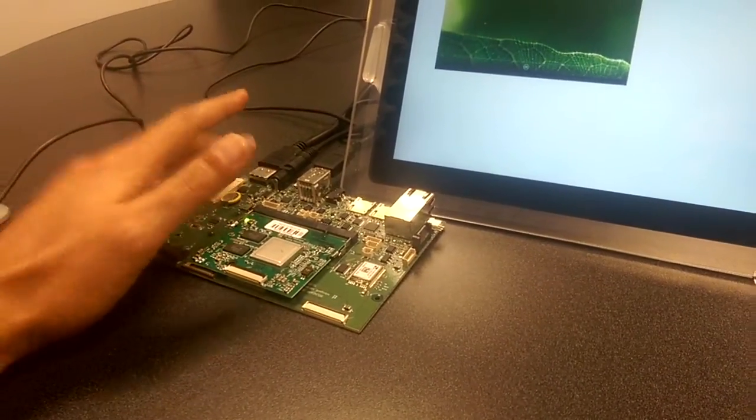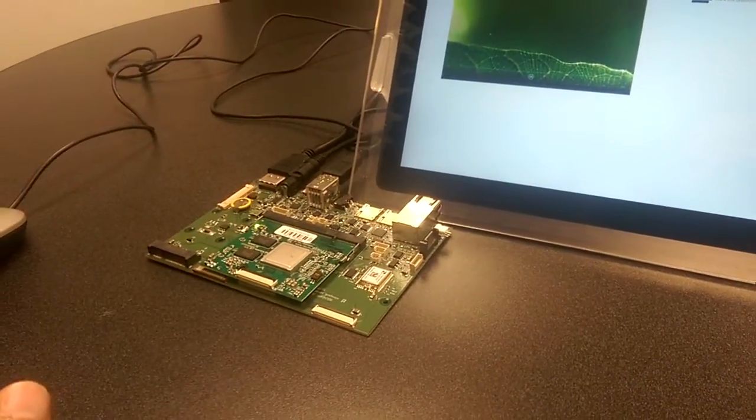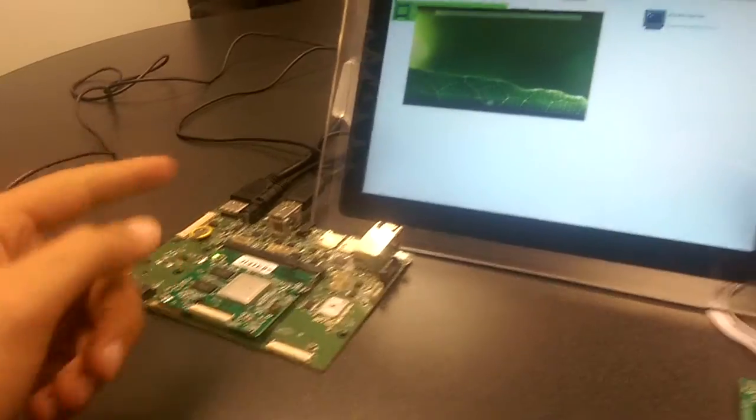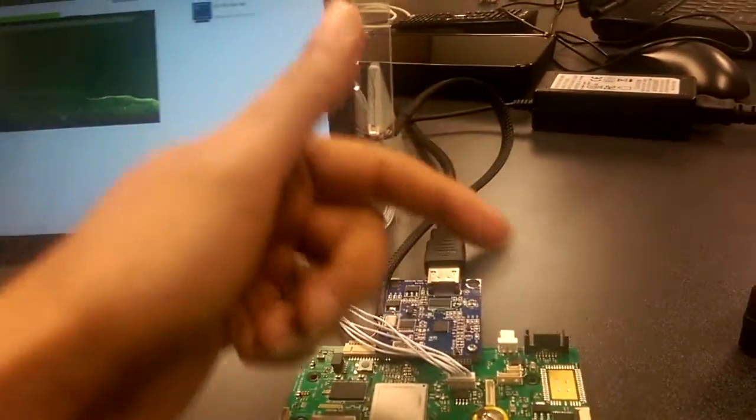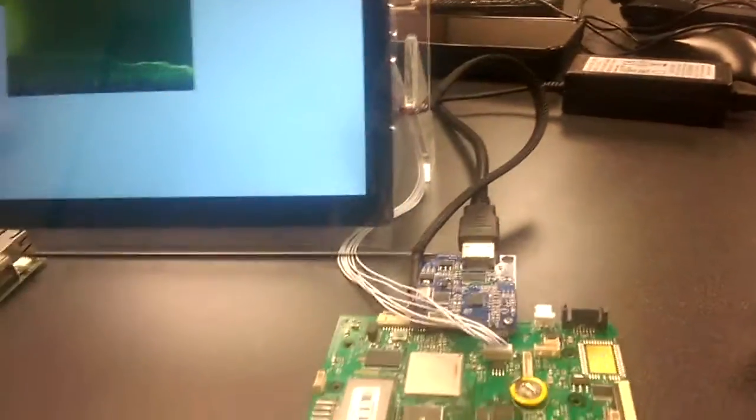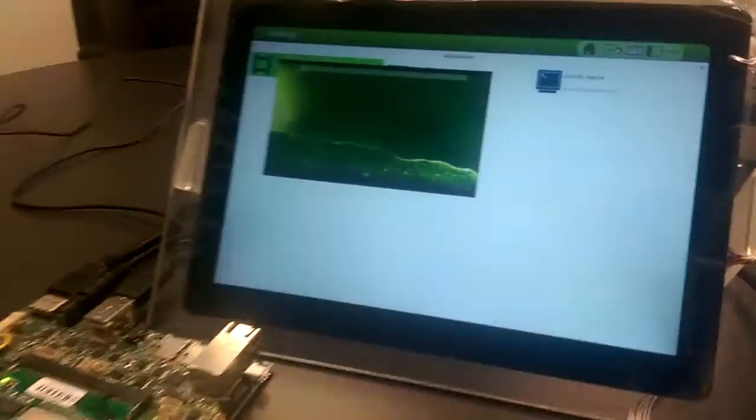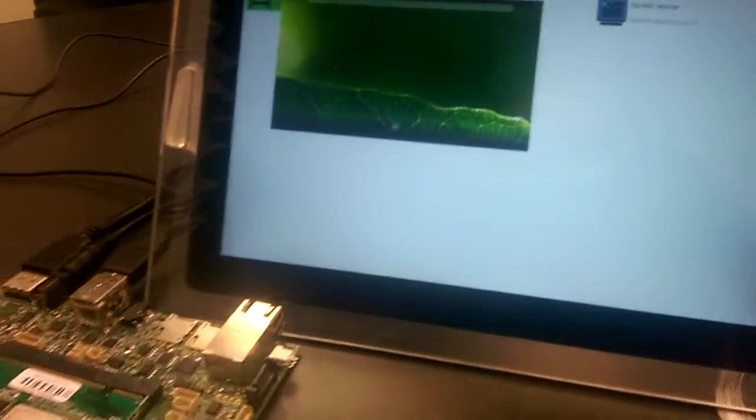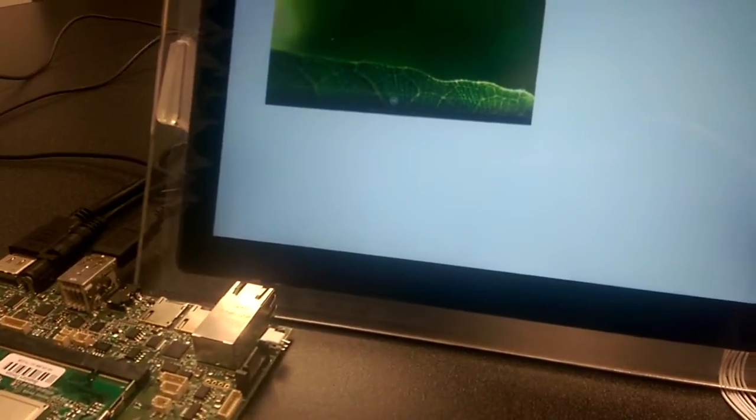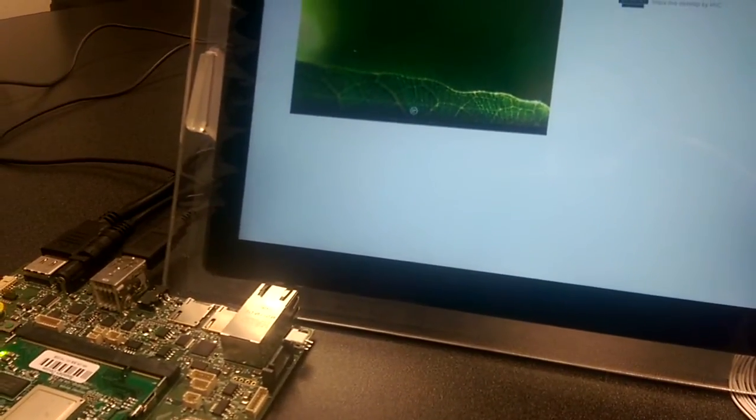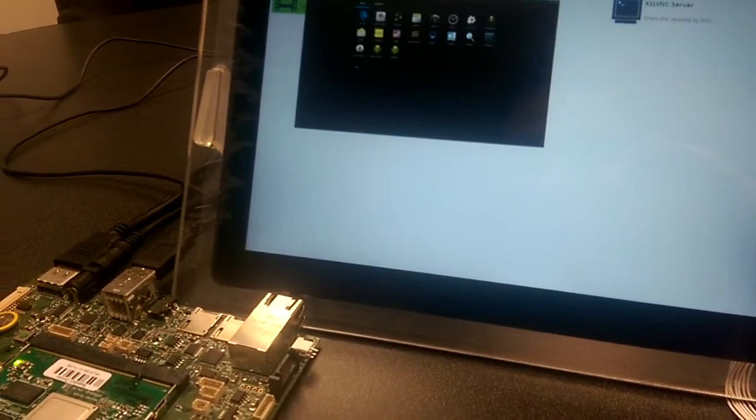The output of the Nitrogen 6X SOM, the HDMI output, is being fed into the MIPI port of the Nitrogen 6X, and it's being shown on a window on our desktop.